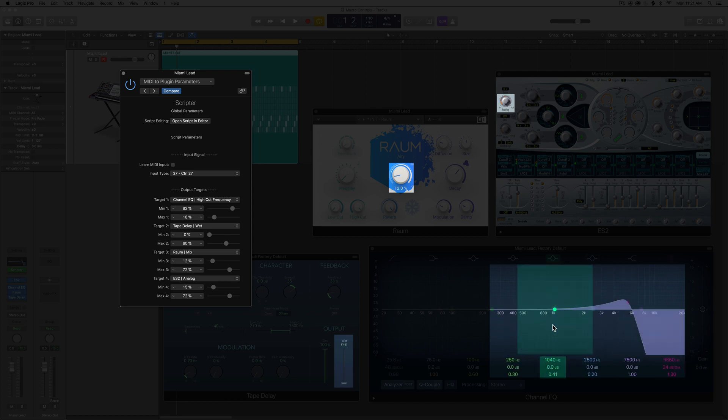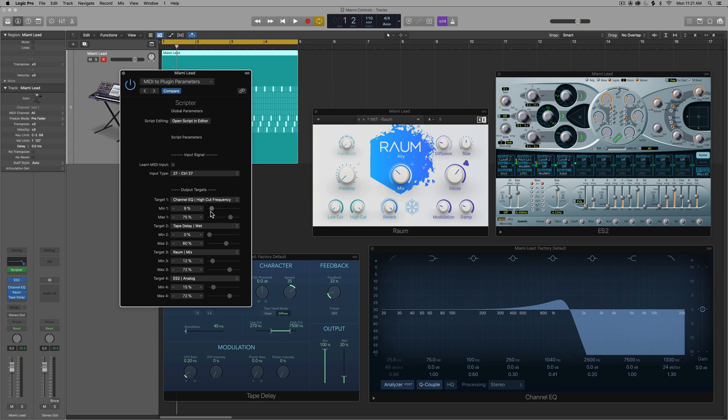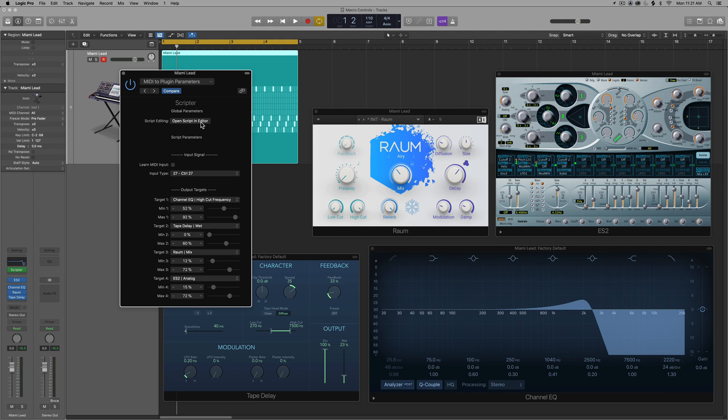So it's totally possible to invert these controls. Although for the filter, I don't necessarily want that. So I'll set that back to where I had it before. So now you'll see that we've run out of controls. You only get four targets.